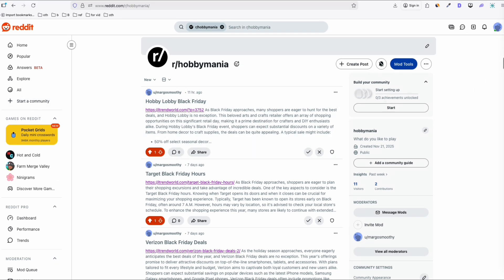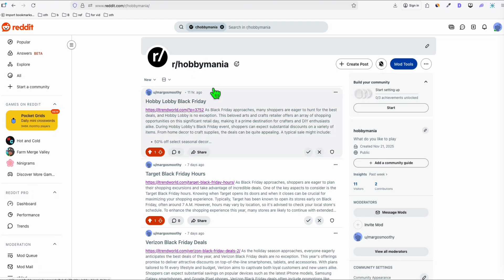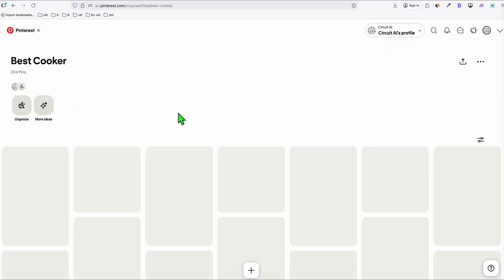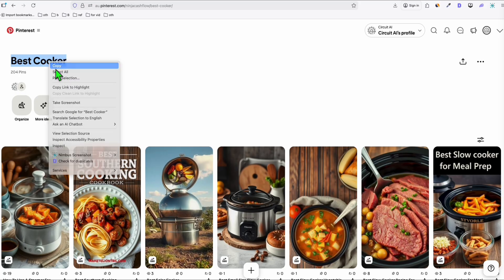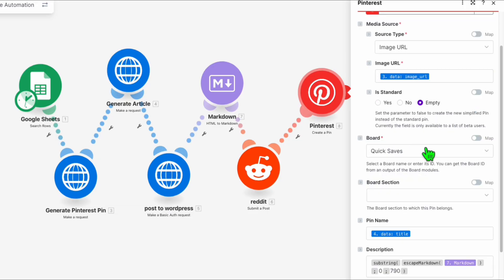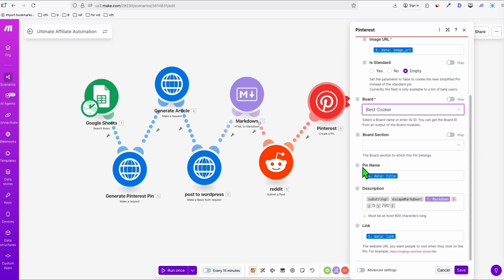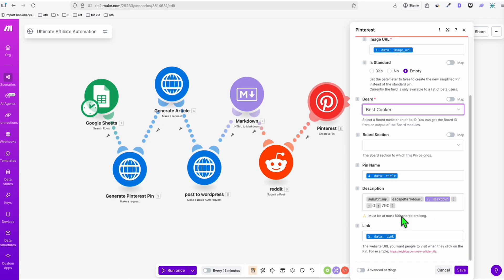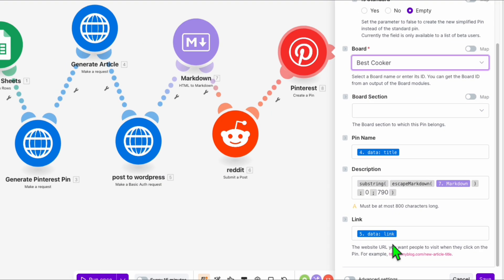On Reddit, make sure you set up your account properly so you can automate subreddit posting without getting banned — check the link in the description for how to create a new Reddit account for automation. You can also create multiple subreddits if you want to separate your niches. For Pinterest, use an existing board or create a new one. Here I'm using the 'Best Cooker' board — just copy the board URL and set it up in Make.com.